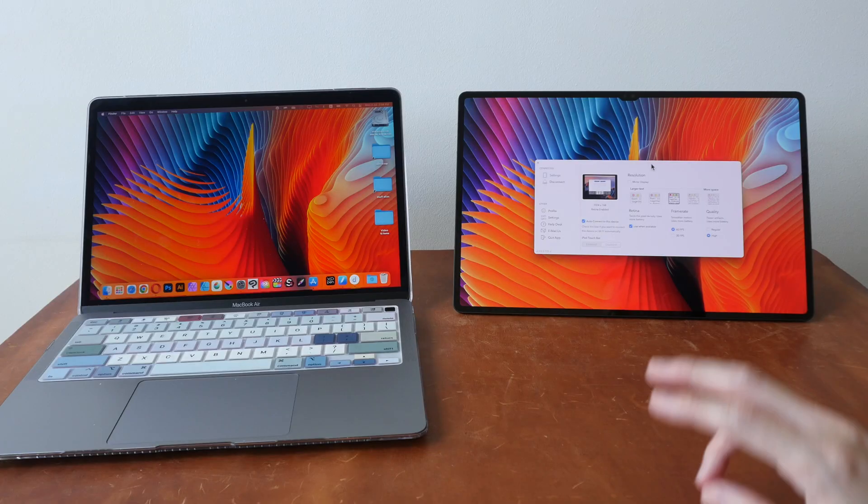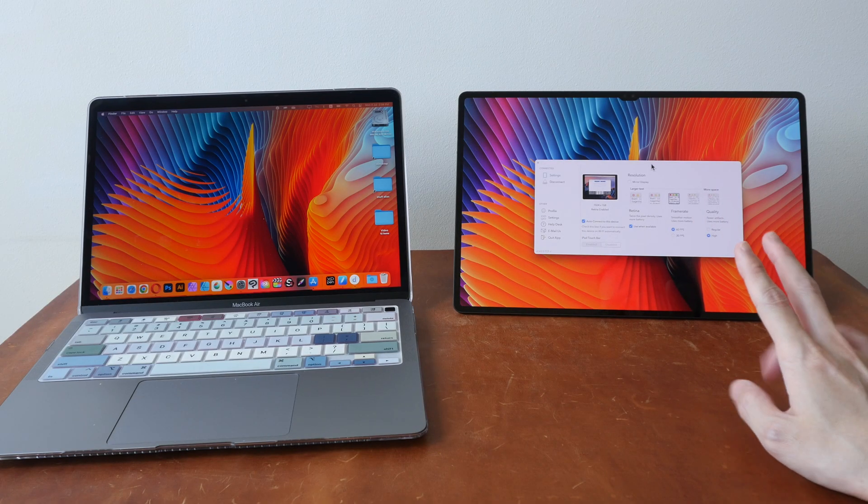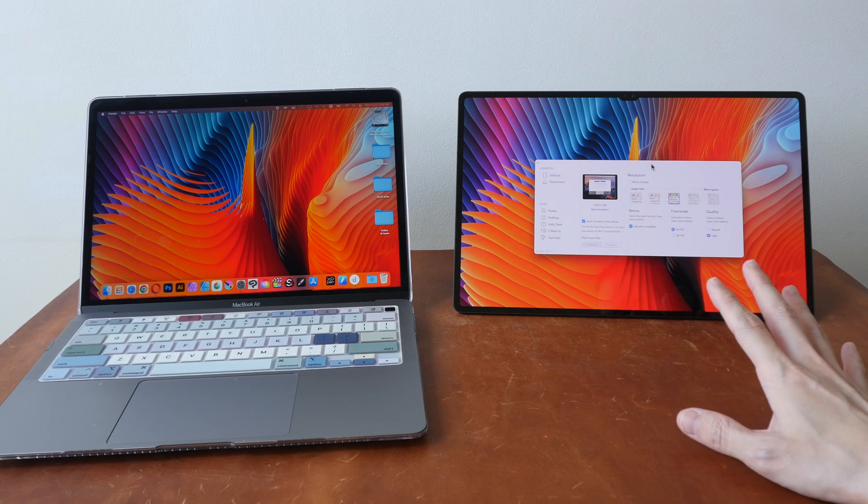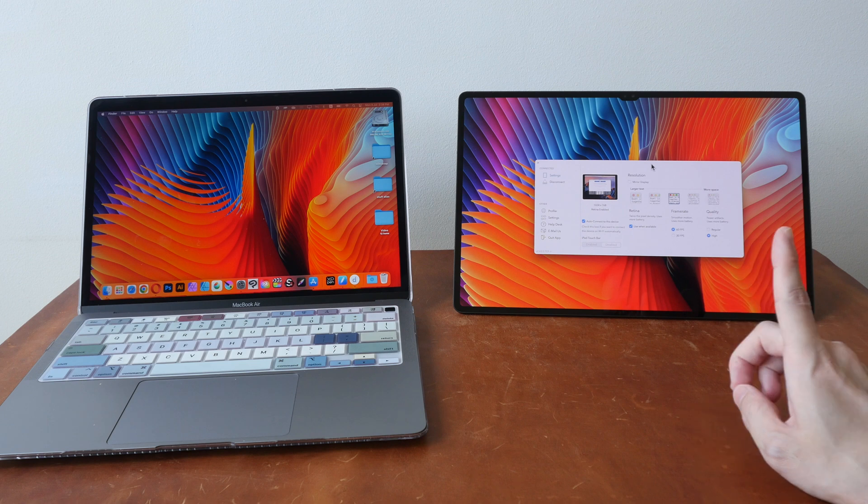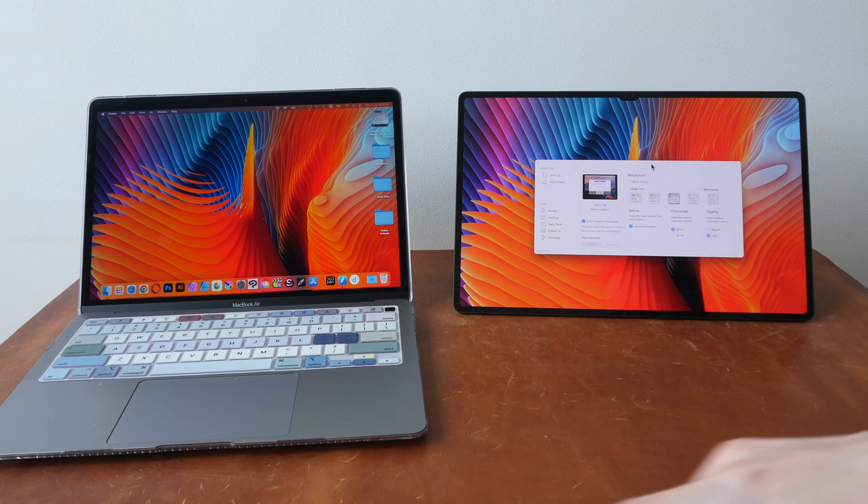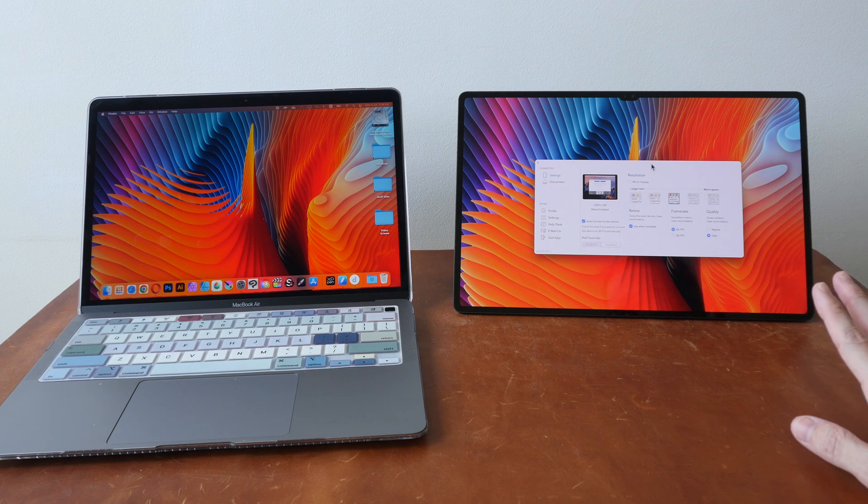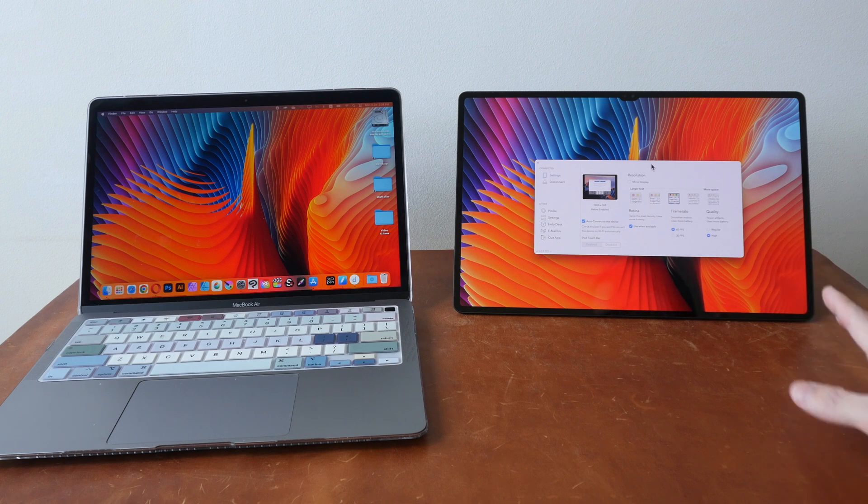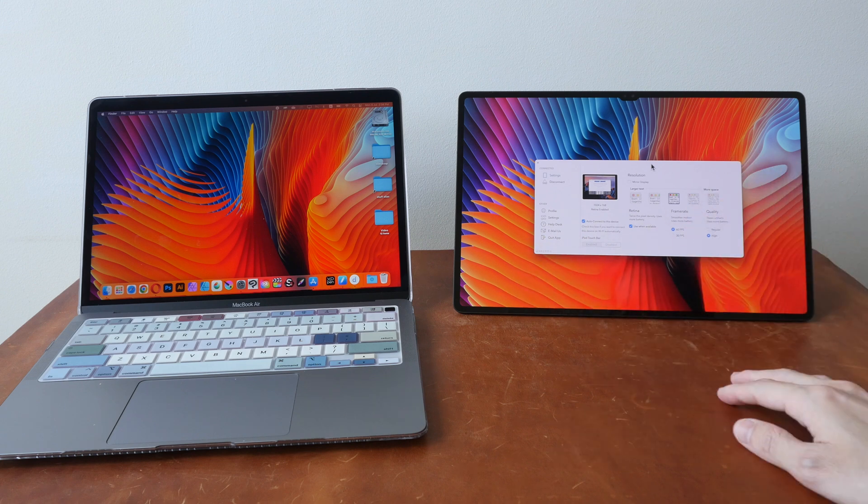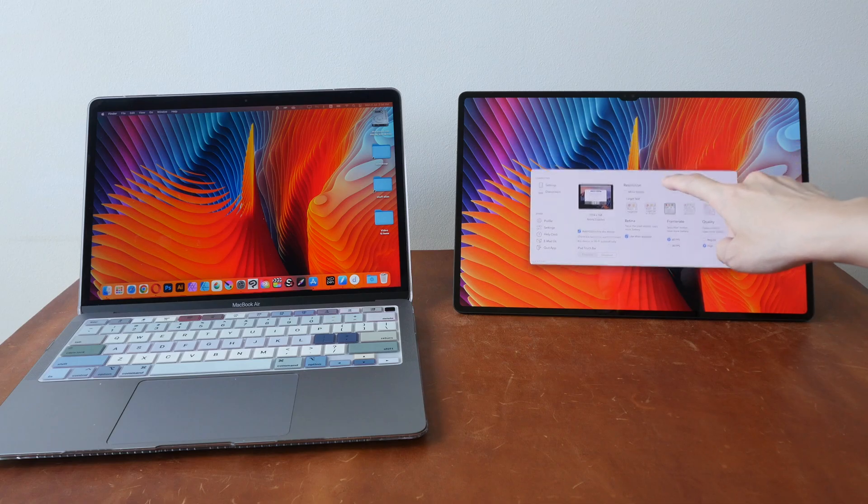There are two versions of the app. Duet display, which is the one that I'm using here, it's a one-time purchase and according to the website, it supports cable connection, not wireless connection, but for some reason I was able to get it to work with wireless mode.